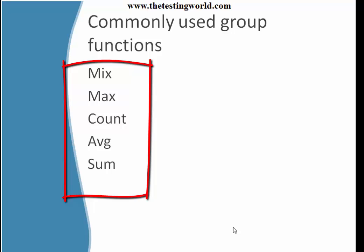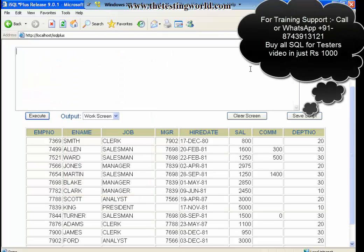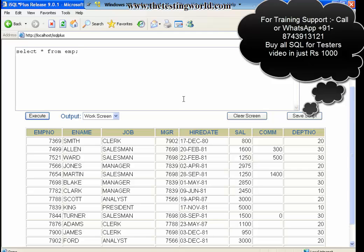I am moving to the Oracle database and I am going to apply all these functions. First, I have a table named emp, so I am picking complete data from the employee table. Select star from emp.